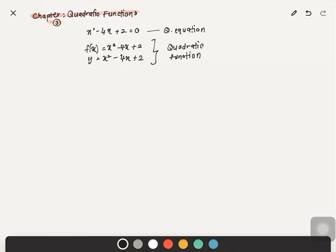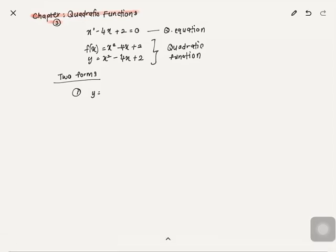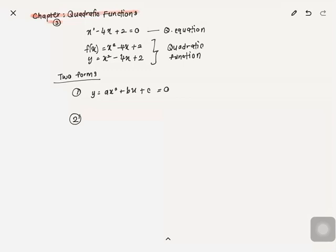A quadratic function can be presented in two forms, and both forms are very important. The first form is the general form, which is ax squared plus bx plus c. The second form is the form that you get after completing the square.